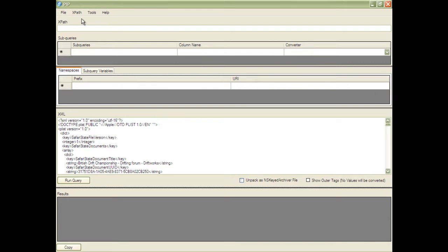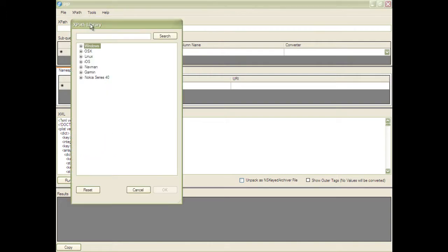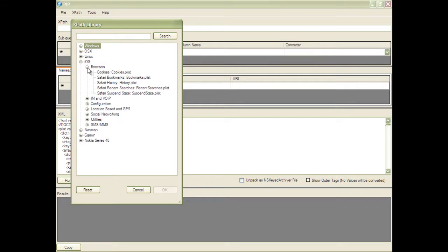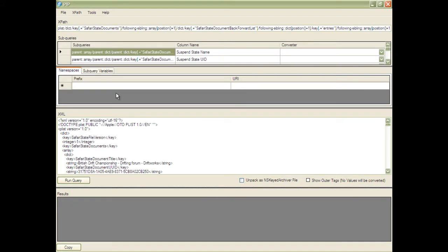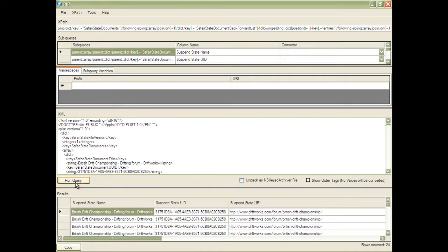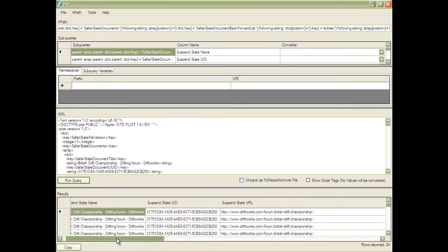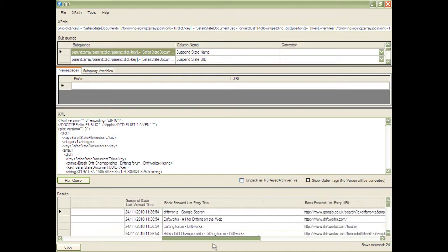We can load the library from the XPath menu here, find the XPath that we want to use, and PIP loads it automatically. All it remains to do then is to click Run Query and the data is automatically parsed out.